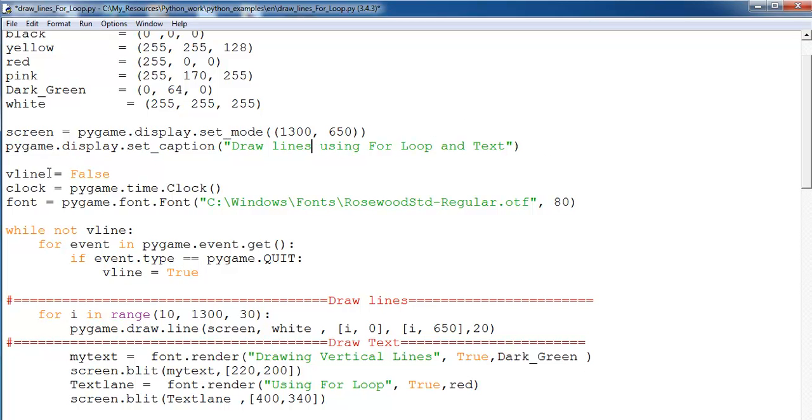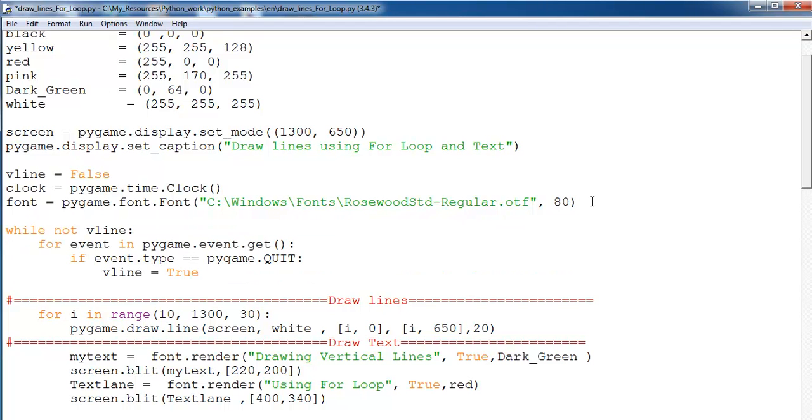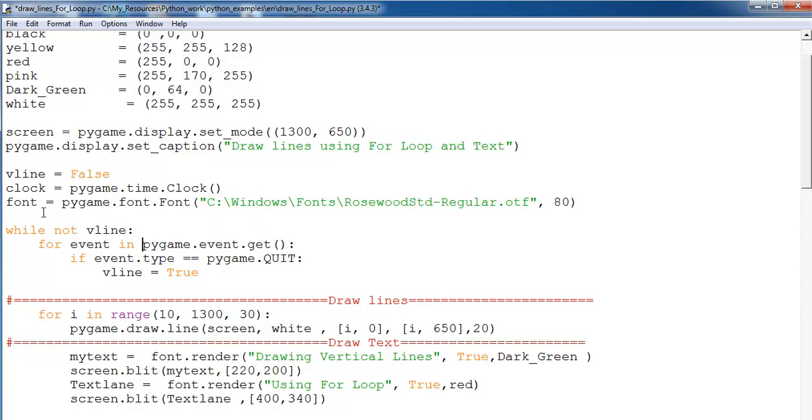And these are the variables I declare for my while statement right here. Then here we have defined my variable for the font that was used there.